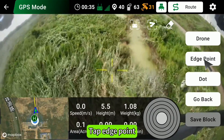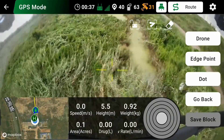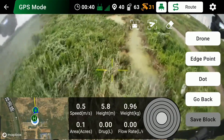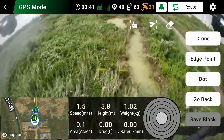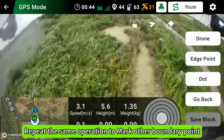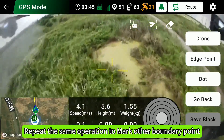Tap Edge Point, then tap the dot to mark Point 1. Repeat the same operation to mark the other boundary points.